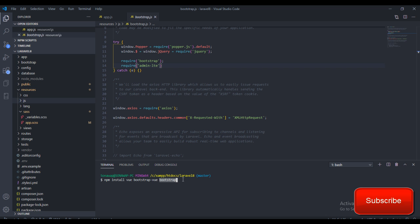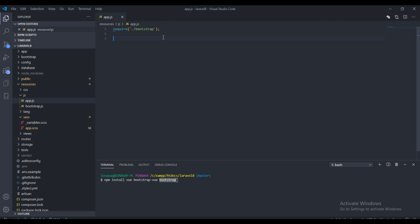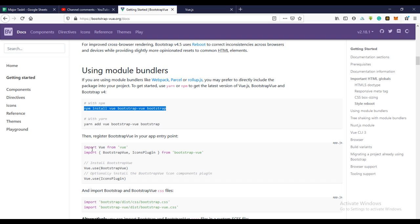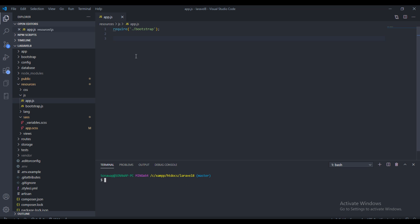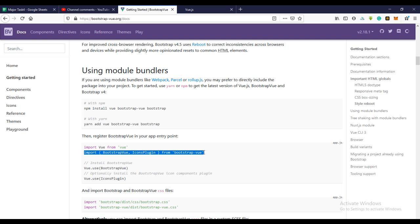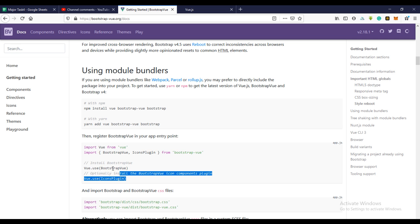The next thing you actually need to do is require those files — actually tell your application you want to use those files. To require them is very easy, just read through the documentation. You need to import Vue, import Bootstrap Vue, and actually use them.